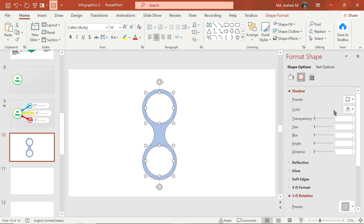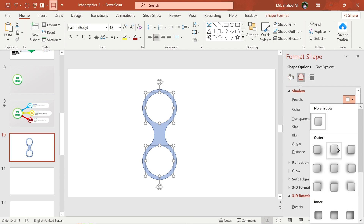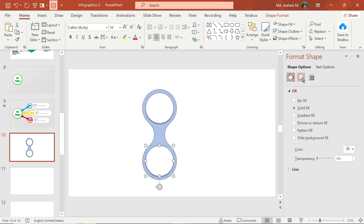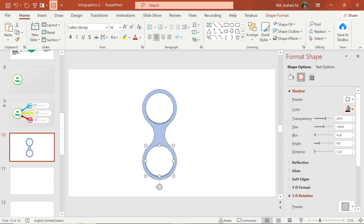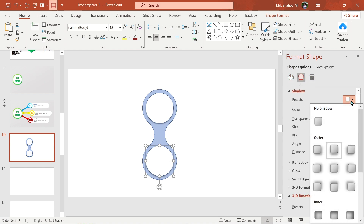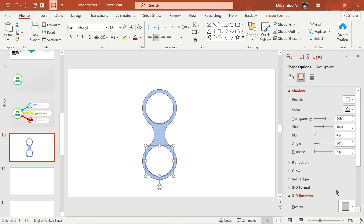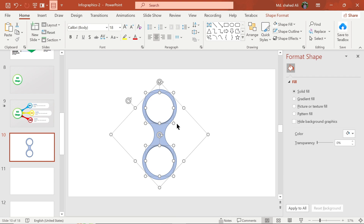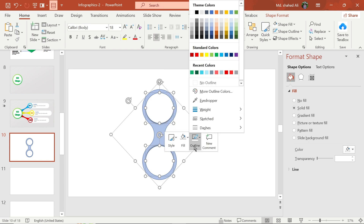Now select the circle and fill with white color. Show shadow, then adjust its blur amount and position. Select all of them and remove their outline.